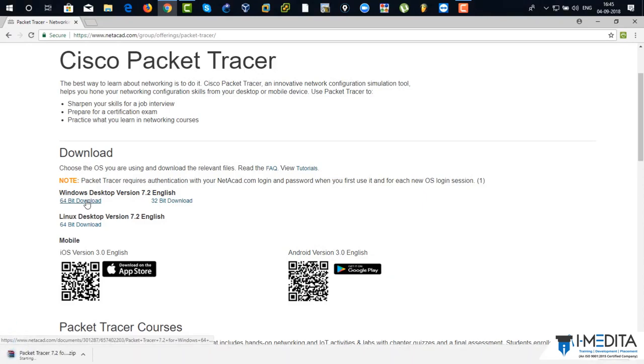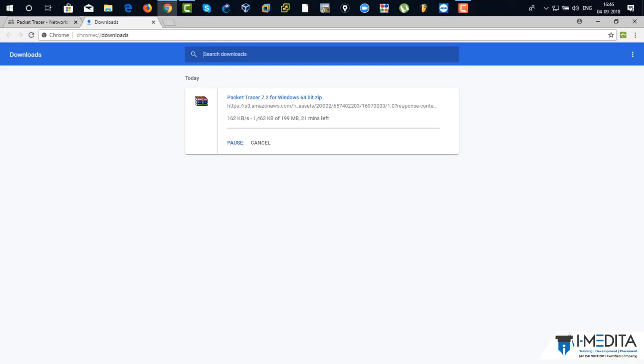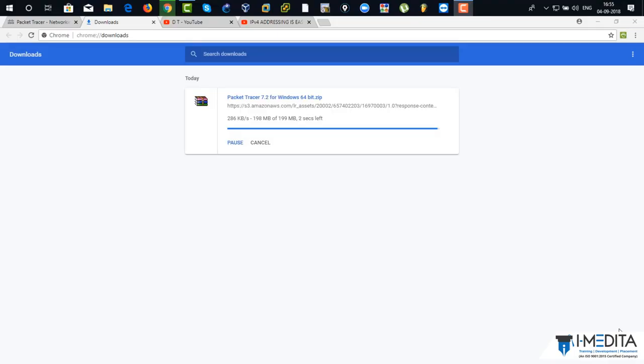On the left-hand side, down there, bottom down, there you can see download has been started. Click on show all. There you can see the file size is 199 MB and it will take around maybe 70 to 80 minutes. So bear with me. Alright. Done with the download.